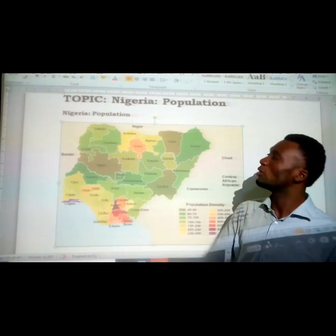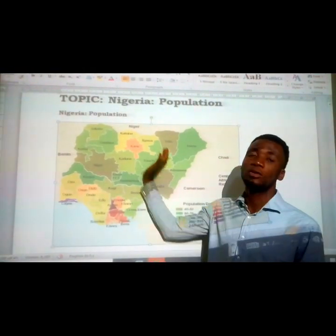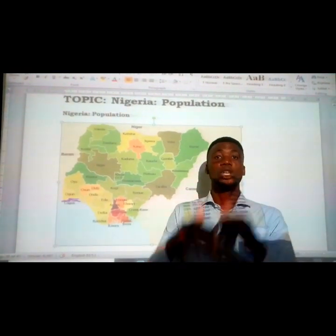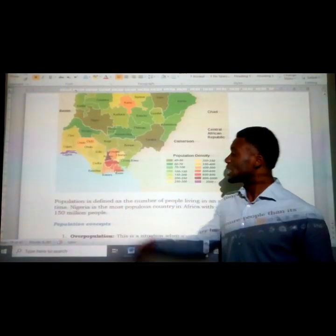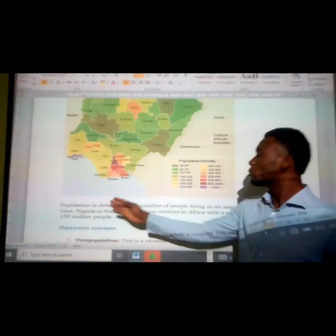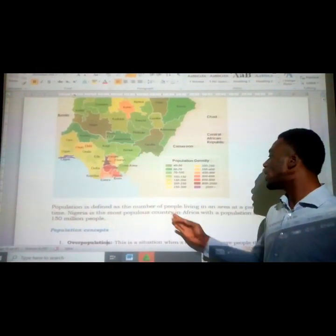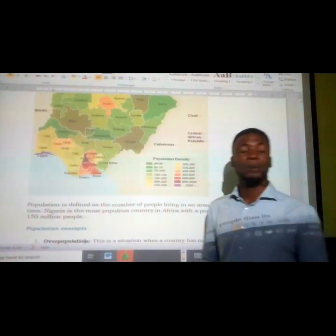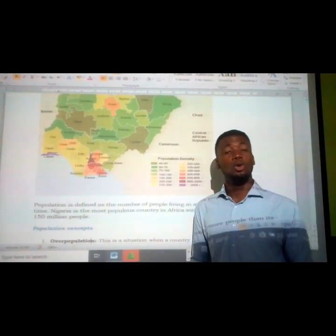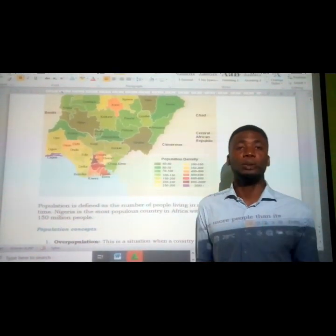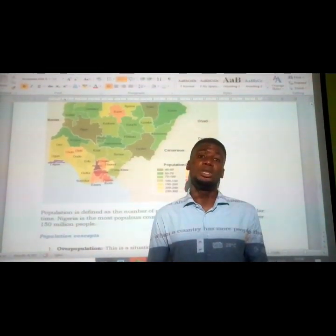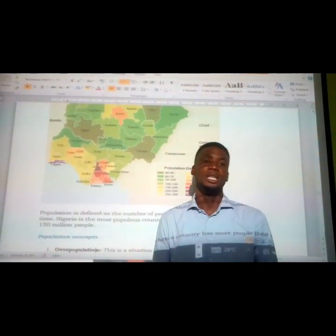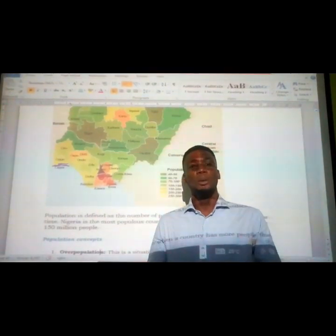Now that we know all the parts and states on the map of Nigeria, let's move straight to the definition of population. What is population? Population can be defined as the total number of people living in a geographical area at a particular time. When people live together in a defined settlement, we refer to that place as a populated environment.